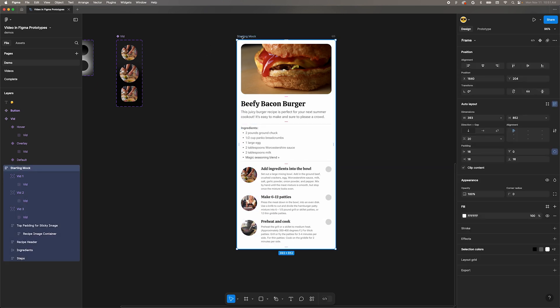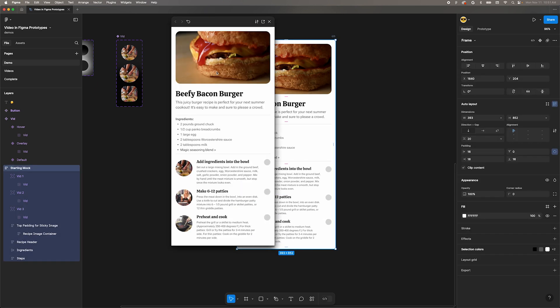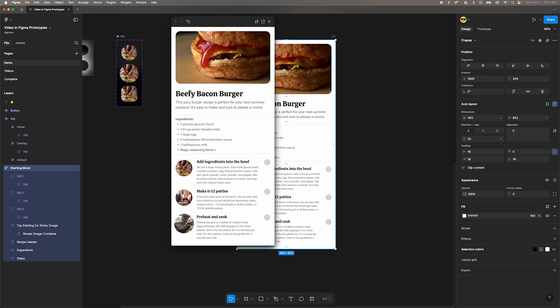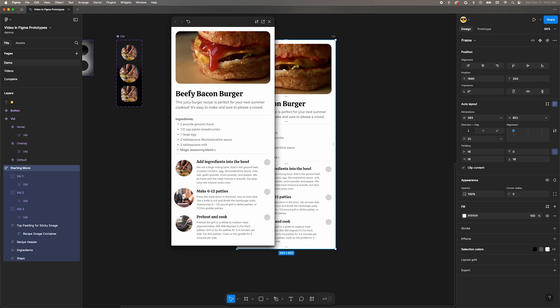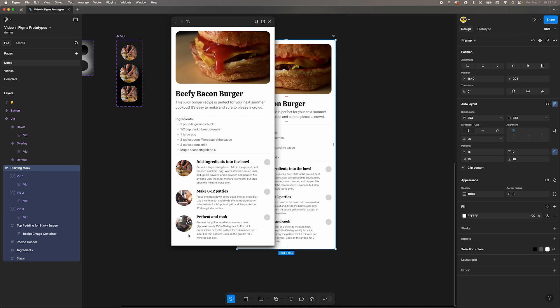I skipped ahead and I've done the same for the third video. Let's preview the prototype now. Even though we replaced the video fill, the interaction from the main component holds up. Pretty neat.